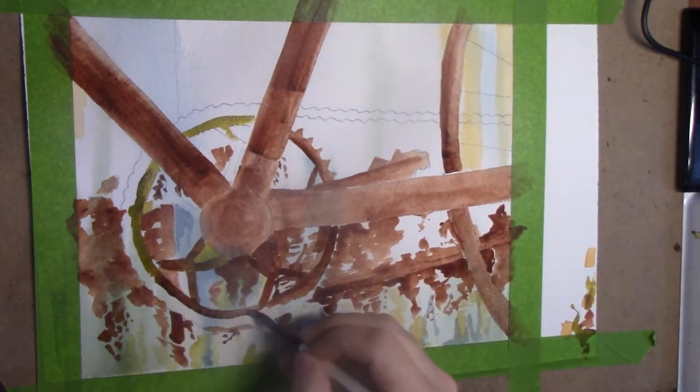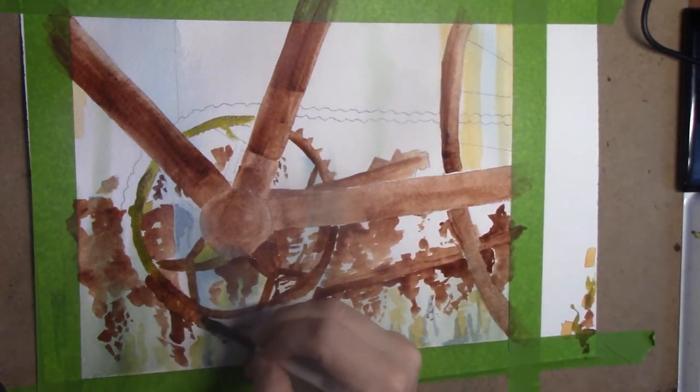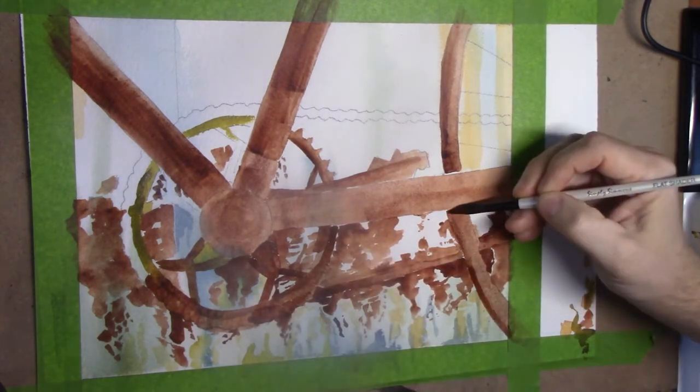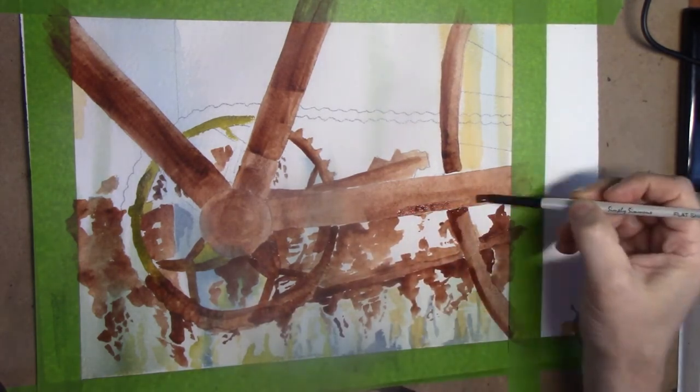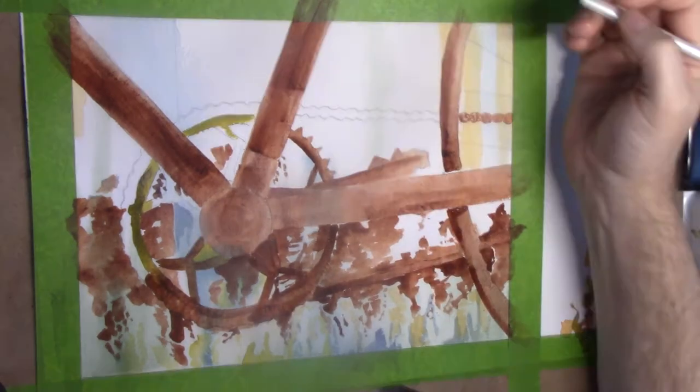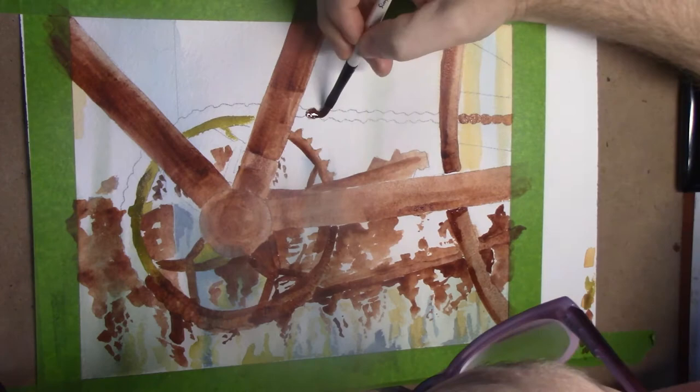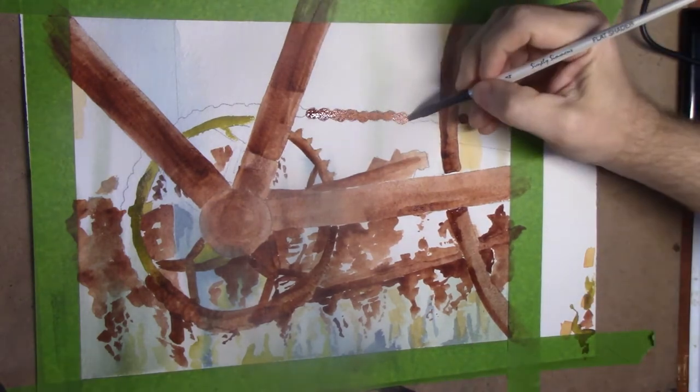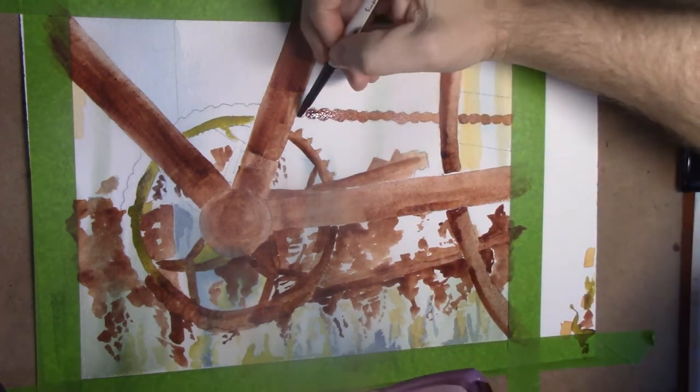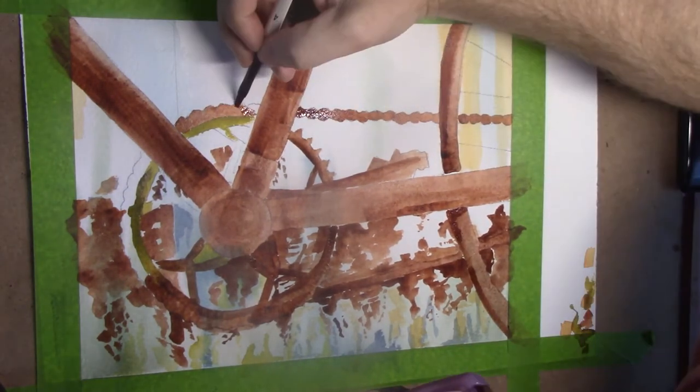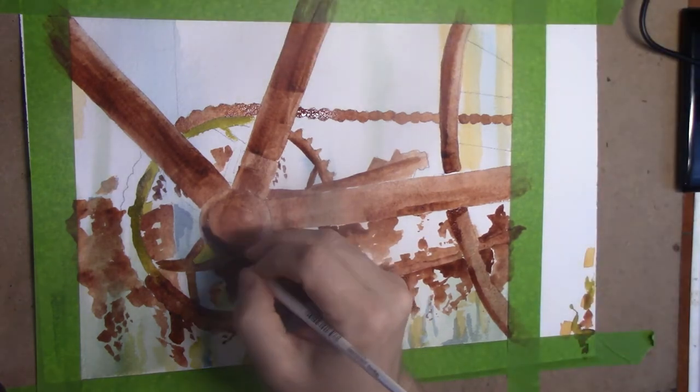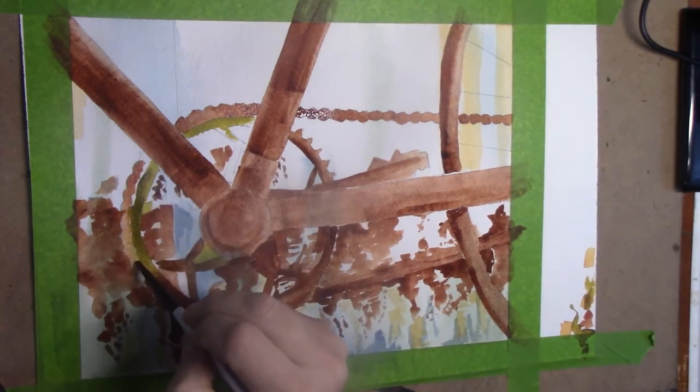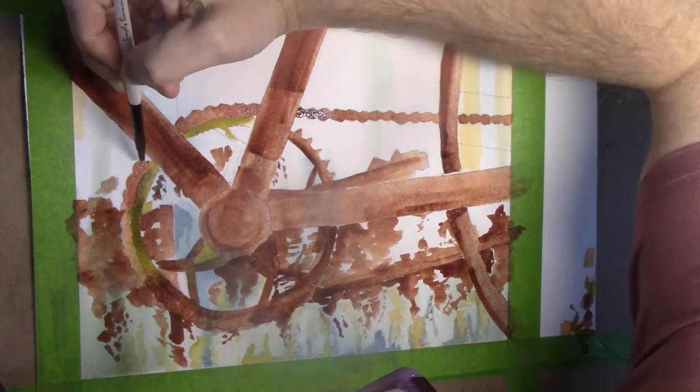Some reds as well for the more rust spots. And a lot of people probably know this, you'll see some blue in the background. Essentially, as iron and metal oxidizes, there's sometimes a blue tinge to it, so there's a little bit of blue in there.